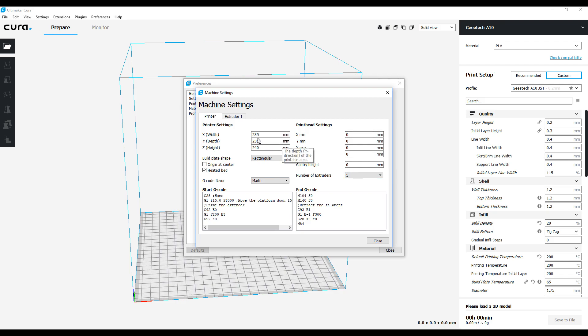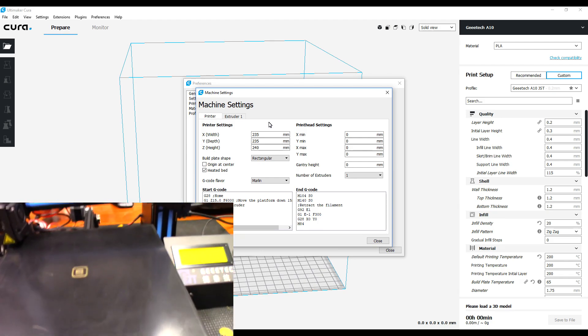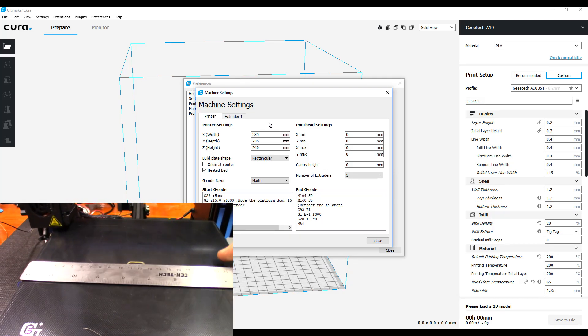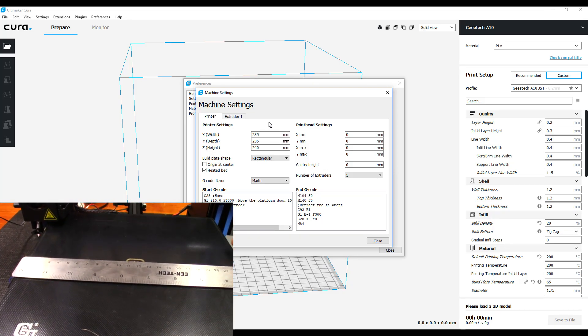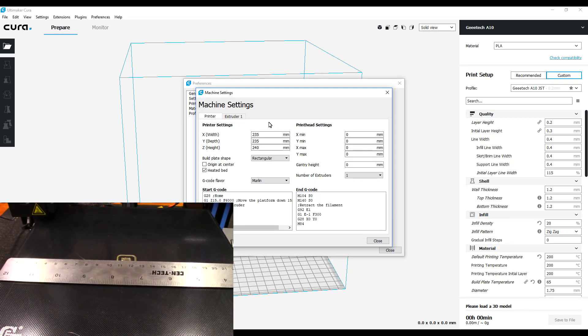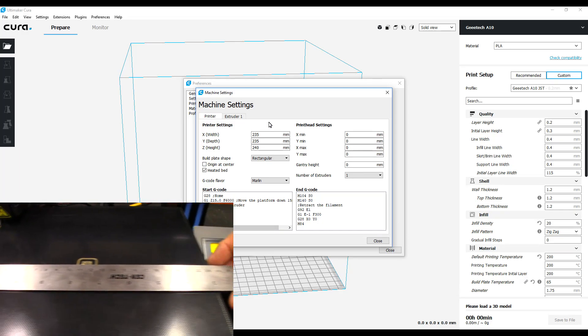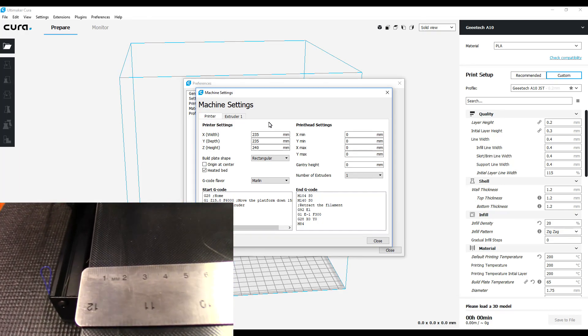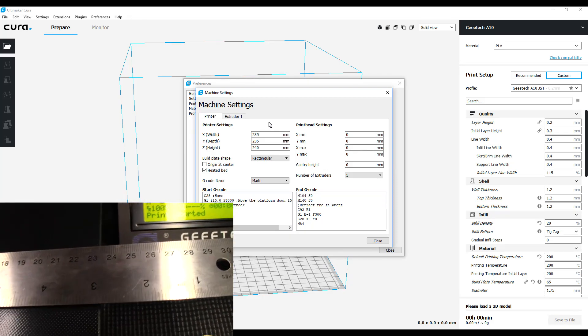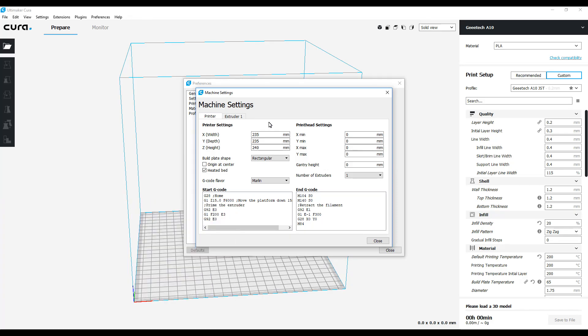One thing I did notice, and you're going to notice in the little picture-in-picture window I'm putting up, I went ahead and measured the build plate of the A10. Now it is sold as being a 220 millimeter by 220 millimeter width and depth print bed. Thing is, when I measured it, it's coming up 235 millimeters in each way.